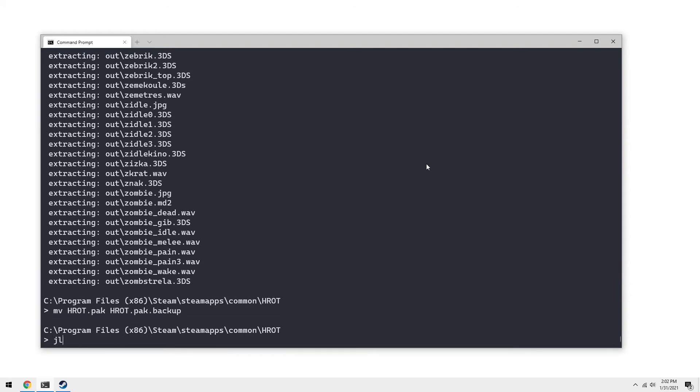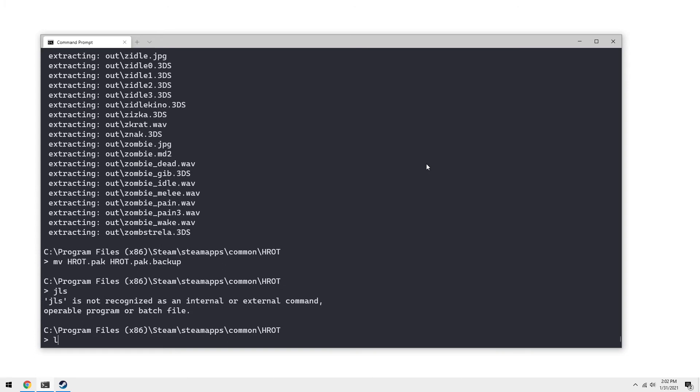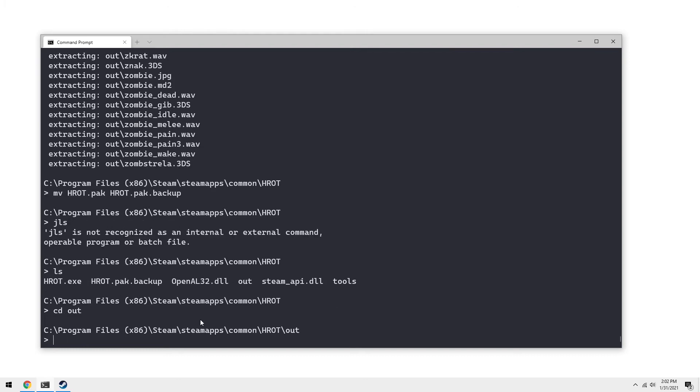Sure. So we can see now that we have our executable and our backup of our data. We're going to go into the output directory.